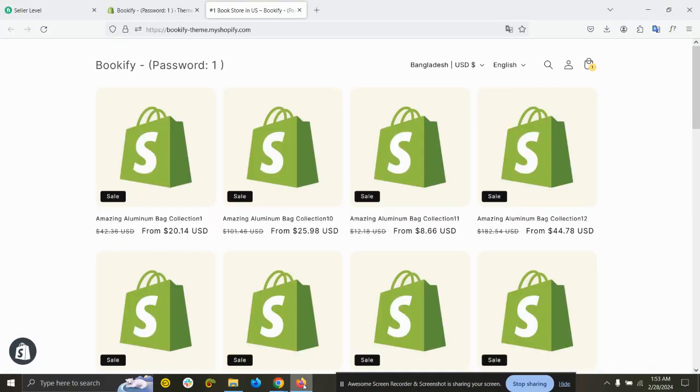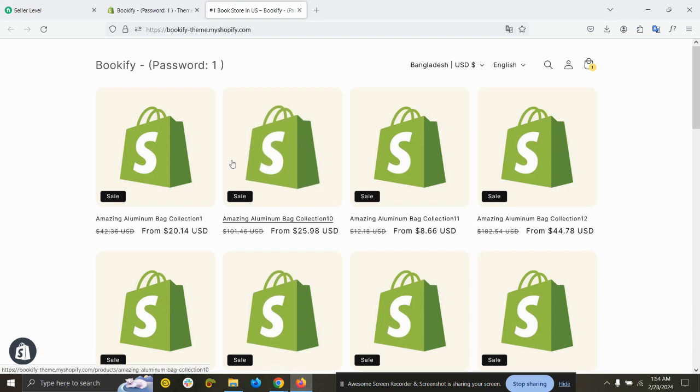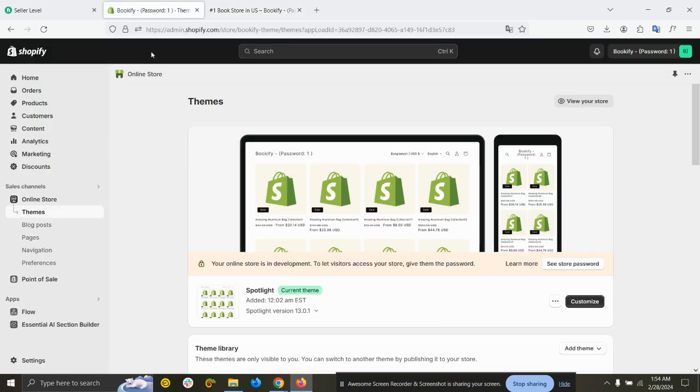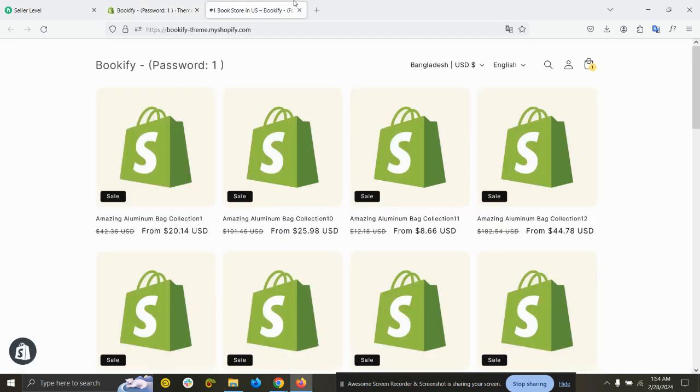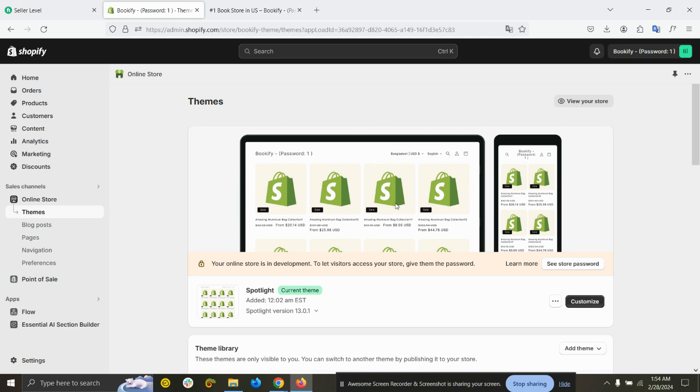Hello, this is Second once again. In this video I'm going to show you how you can change the cart icon of the Shopify Spotlight theme. You can see the Spotlight theme is active, so I'm going to change the cart icon.